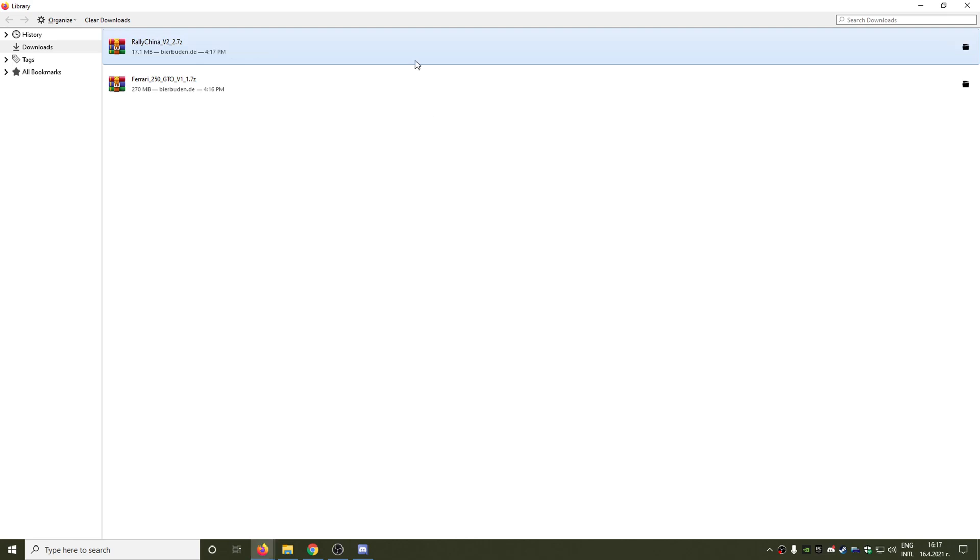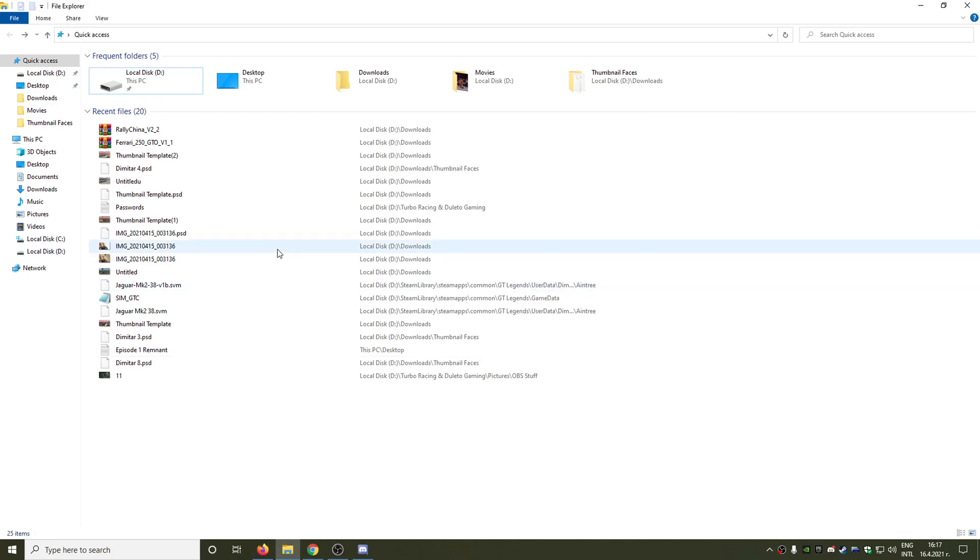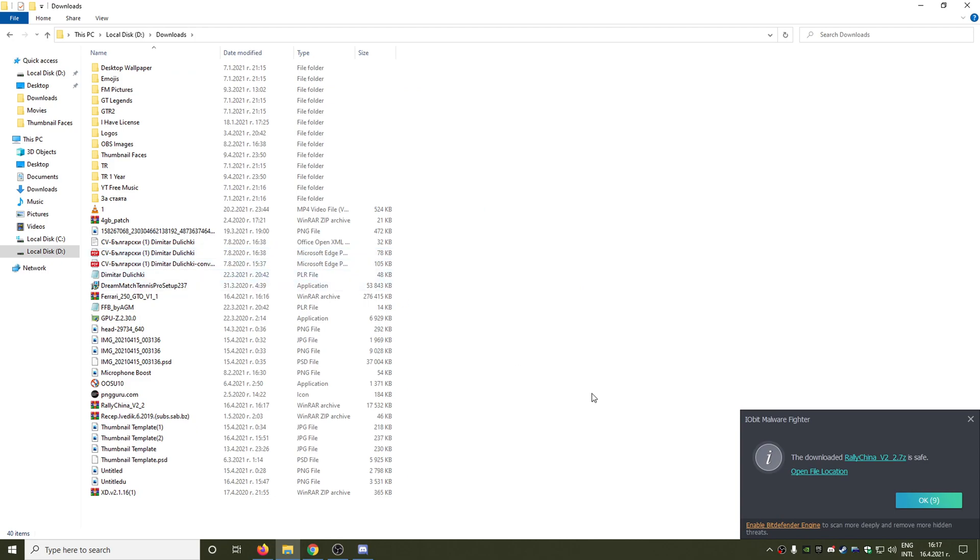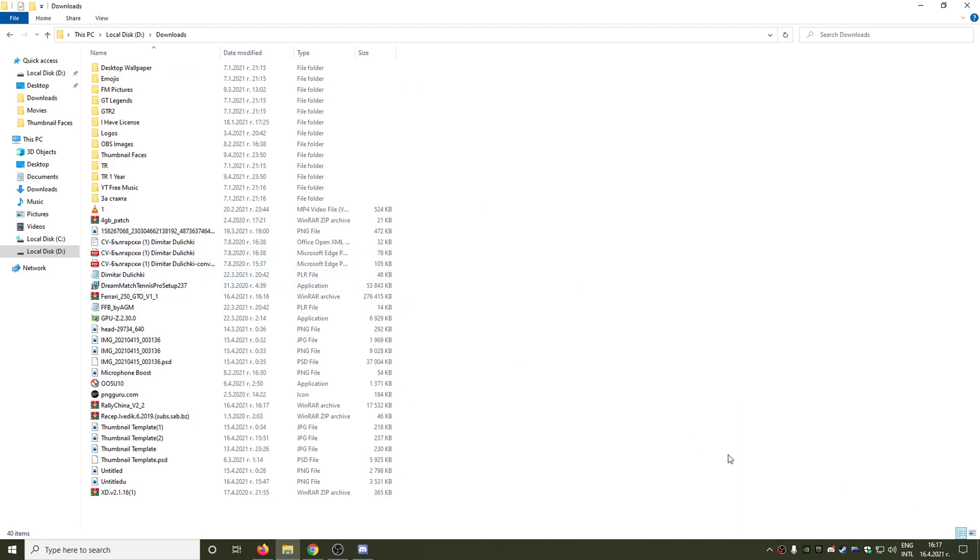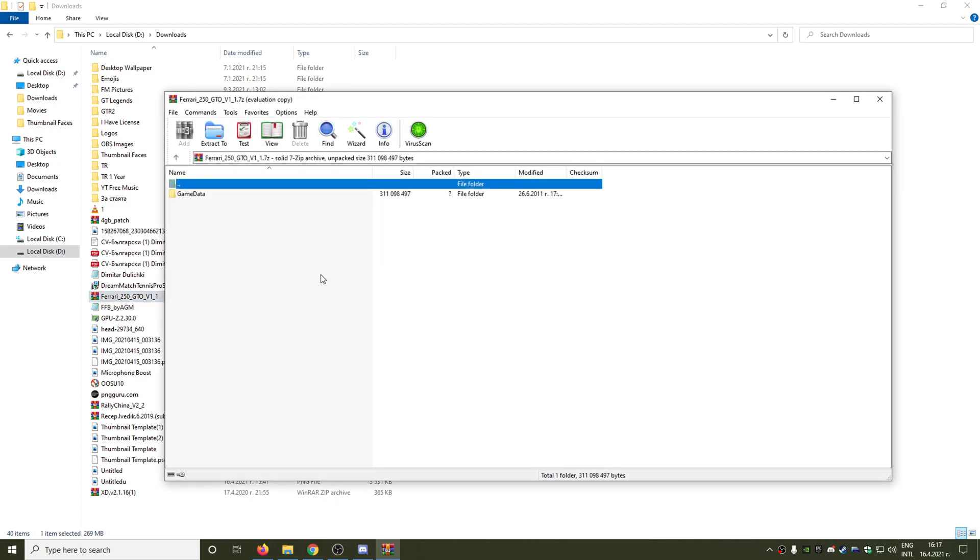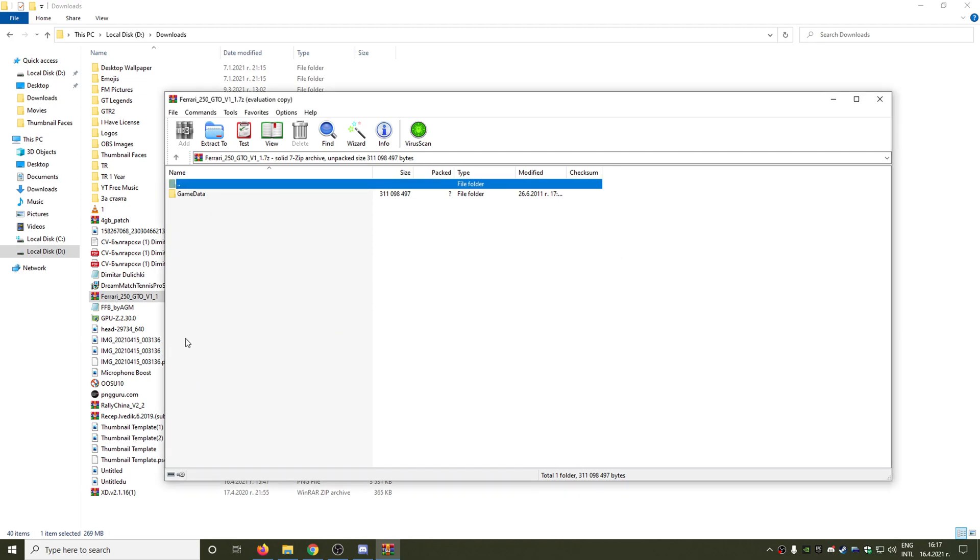And now when we are actually ready guys, we go to our Downloads folder and we can actually see the two files we already downloaded. The first one was Ferrari 250 GTO, so we are double clicking on that file.